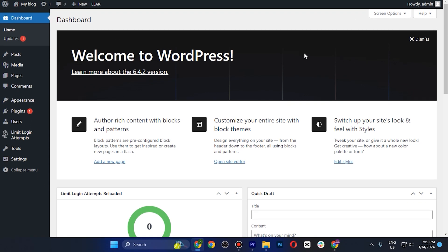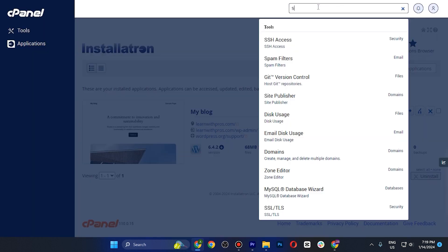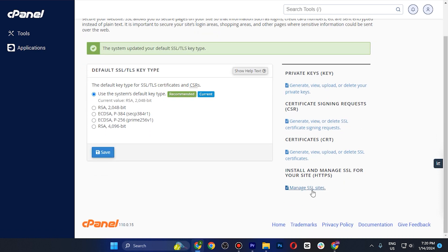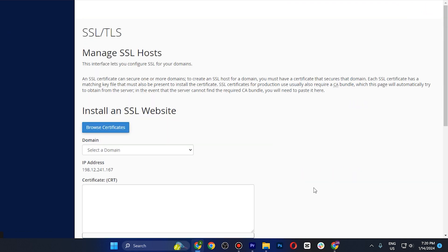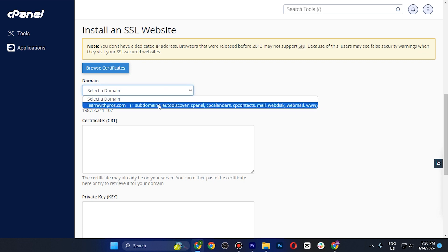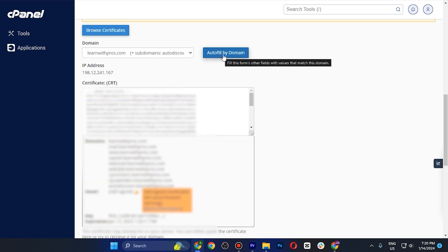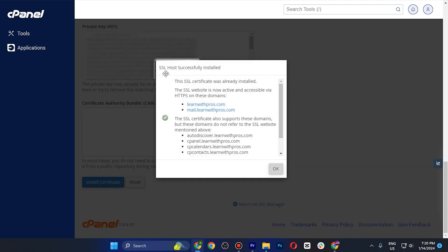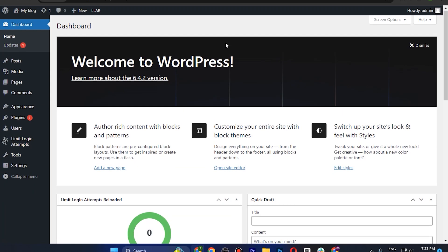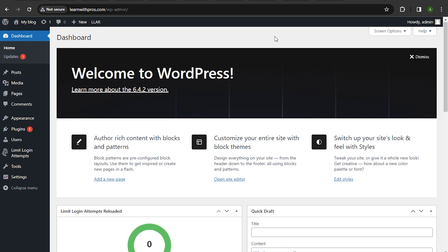You'll notice the SSL certificate is not yet installed on your WordPress site. Go back to cPanel and search for SSL Certificate. Select the SSL option, scroll down and tap Manage SSL Sites, then scroll down again, select your domain, and tap Auto Fill by Domain. Scroll all the way down, tap Install Certificate, and you'll see the message: SSL host successfully installed.